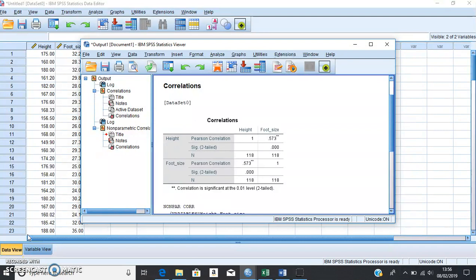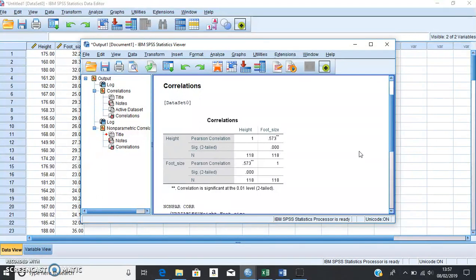Having completed these steps, go to the workshop instruction sheet and complete the first part of the task. In reality, with one set of data we wouldn't perform both correlation analyses — we'd only perform one, and that would depend on whether our data conform to the assumptions of parametric statistics. If they don't, we use non-parametric statistics. One of the main assumptions is that our data are normally distributed, so we need to perform a normality test to decide which correlation test is most appropriate.